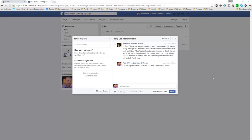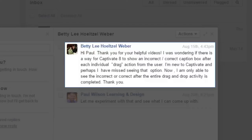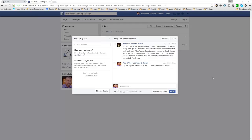In this video we're going to address a question from the Paul Wilson Learning Facebook page from Betty Lee. Betty Lee asks: thank you for your helpful videos. I was wondering if there was a way for Captivate 9 to show an incorrect or correct caption box after each individual drag action from the user. I'm new to Captivate and I'm only able to see the incorrect or correct after the entire drag and drop activity is completed. After a little bit of experimenting I was able to find a solution for Betty Lee's question.